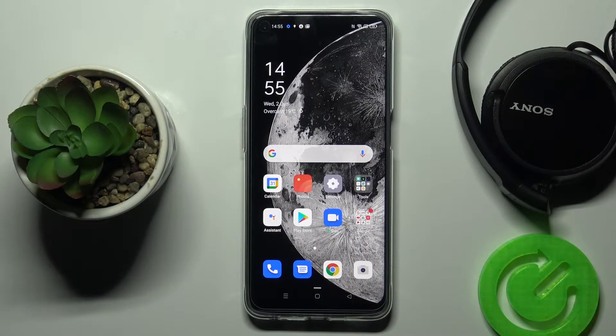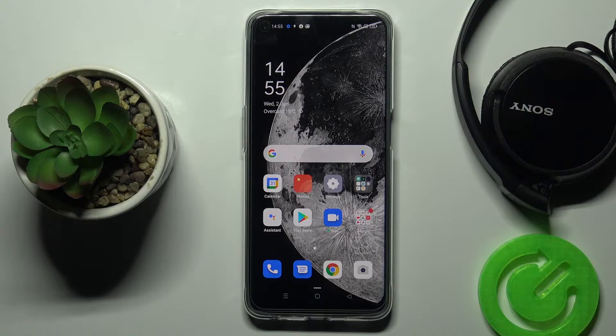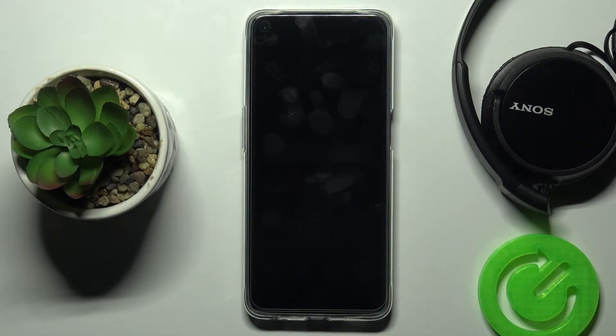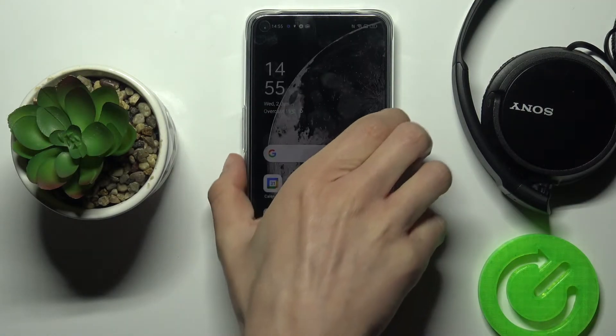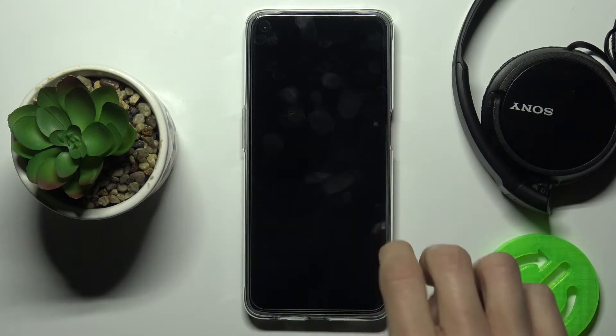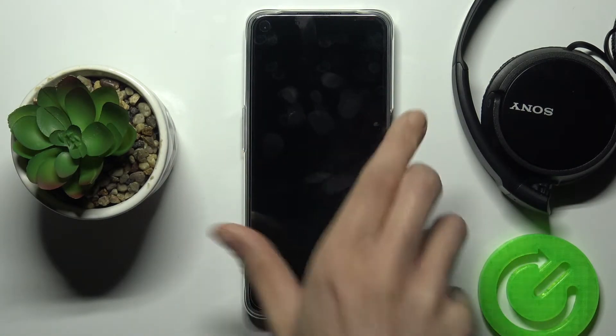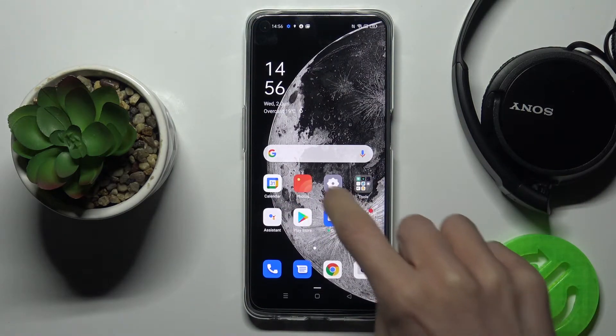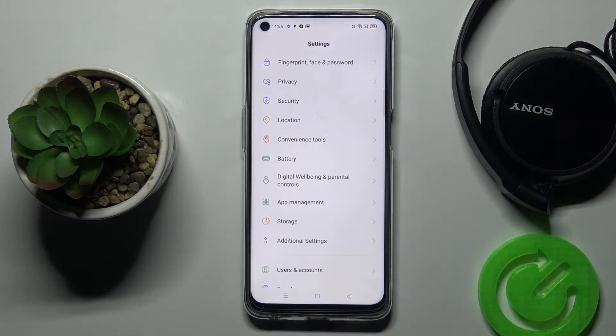In front of me is the Oppo A74 5G, and let me show you how to check total screen time on this device. So let's unlock the device first. Now open the Settings.